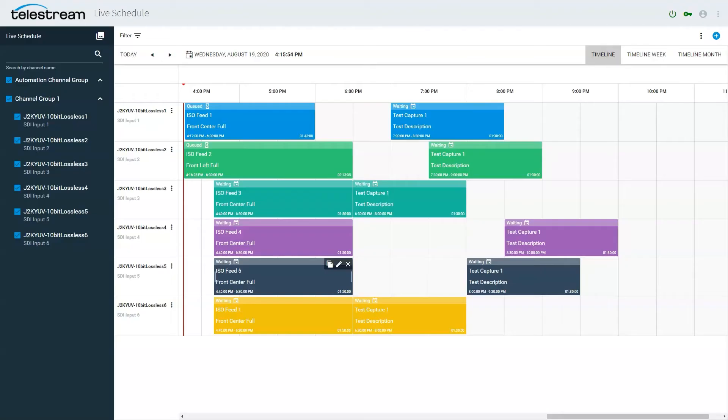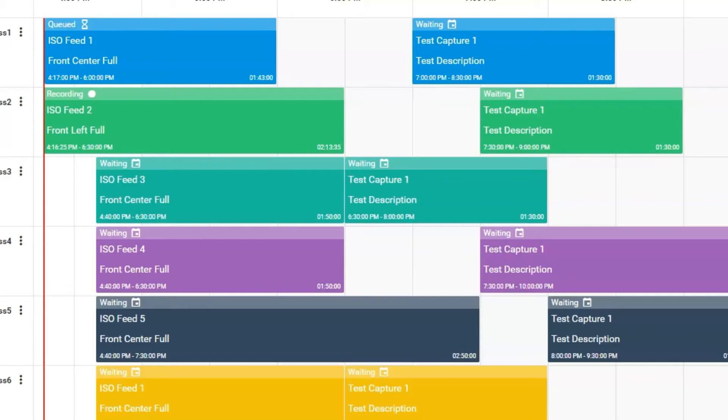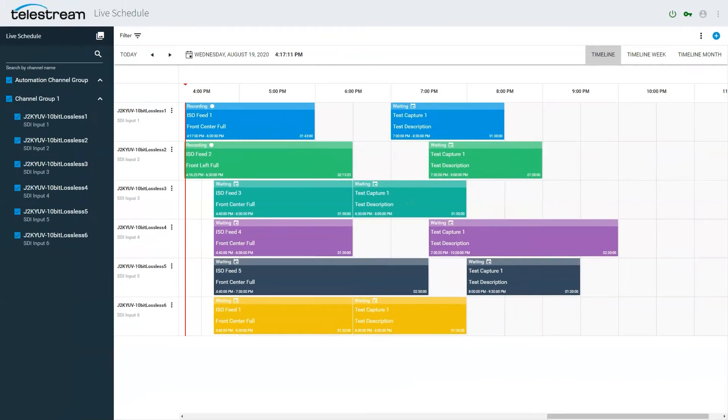With the web-based Live Schedule option, scheduling dozens of events on Live Capture systems of any size has never been easier. Control one or all channels from a single common web-based scheduling UI. Like all Capture interfaces, metadata can be gathered and published directly from the Live Schedule.